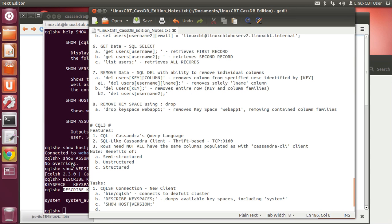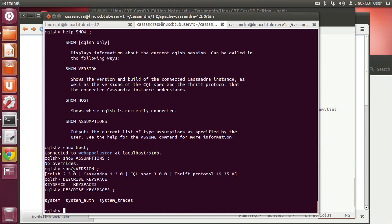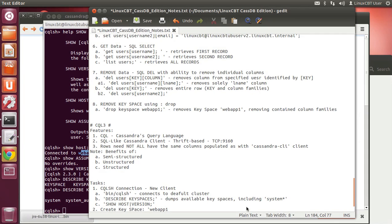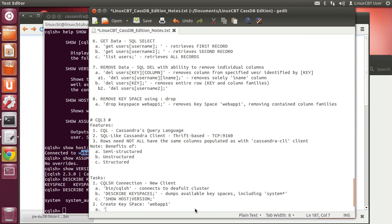Now, how about creating a new keyspace with column families and attributes? We're going to create a keyspace called webapp1. We're currently connected to a cluster called webappcluster, so beneath it we'll have webapp1 as a keyspace.